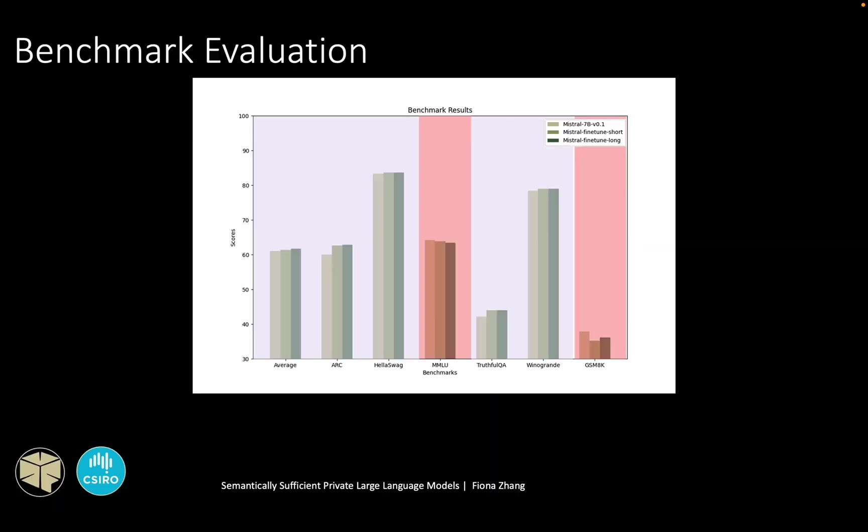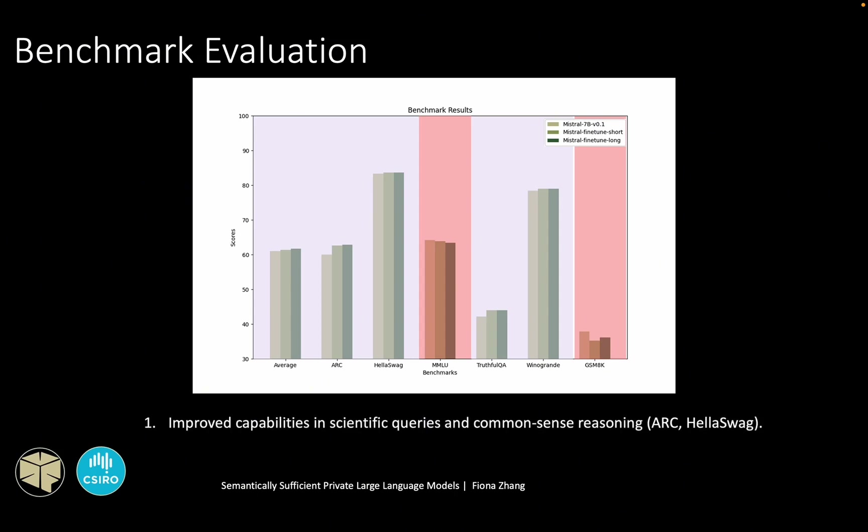This is the benchmark result of the base model compared with the two fine-tuned models. Interestingly, both fine-tuned models have increased scores in ARC and Halosweb benchmarks. Therefore, the first conclusion is that the fine-tuning improved capabilities in scientific theories and common-sense reasoning, which are the areas that the two benchmark tests are about.